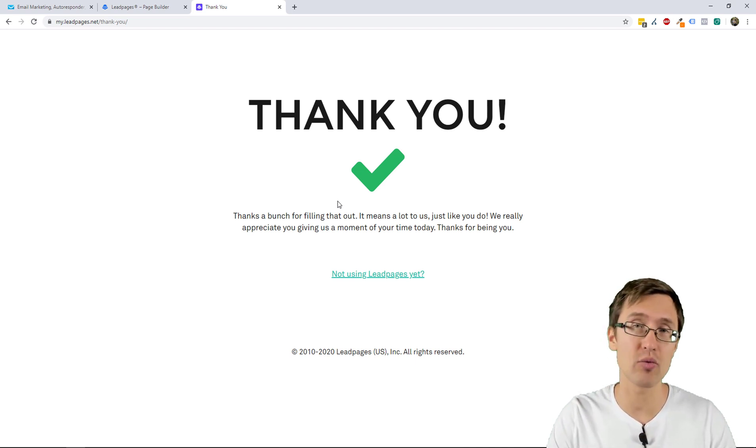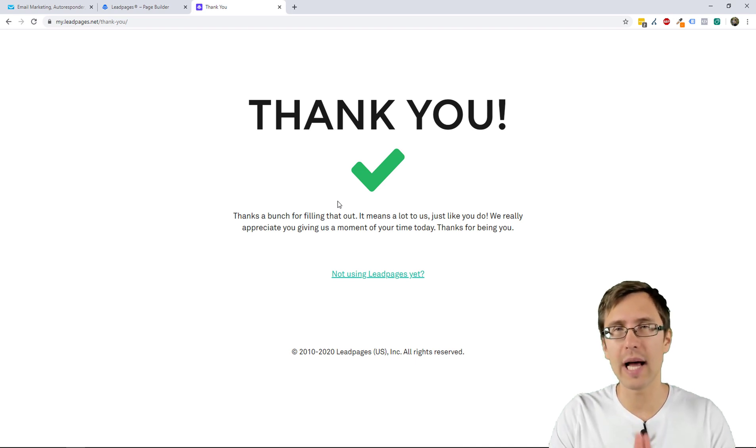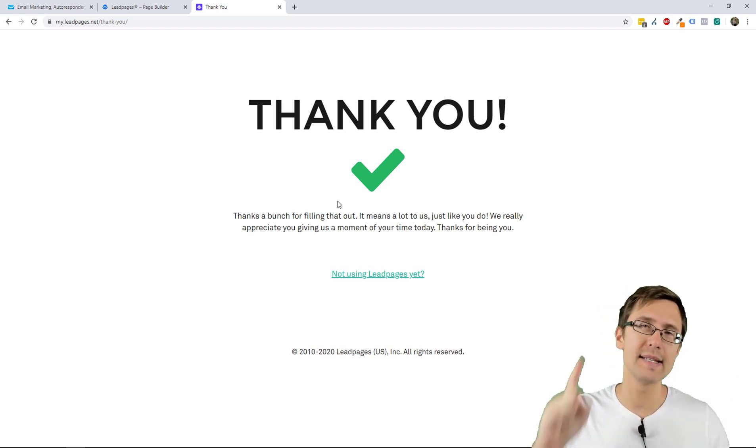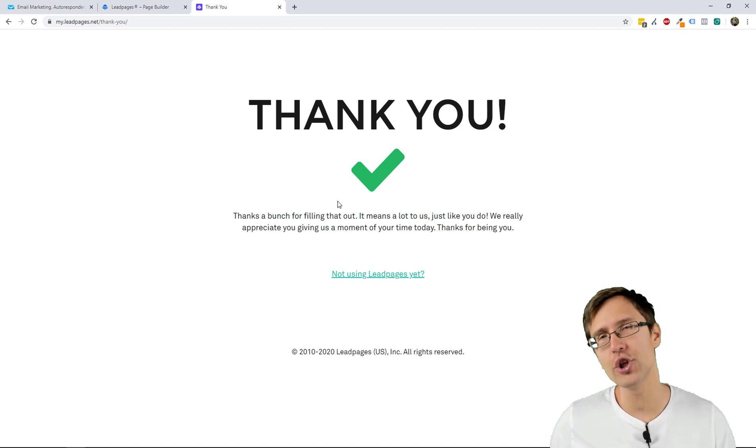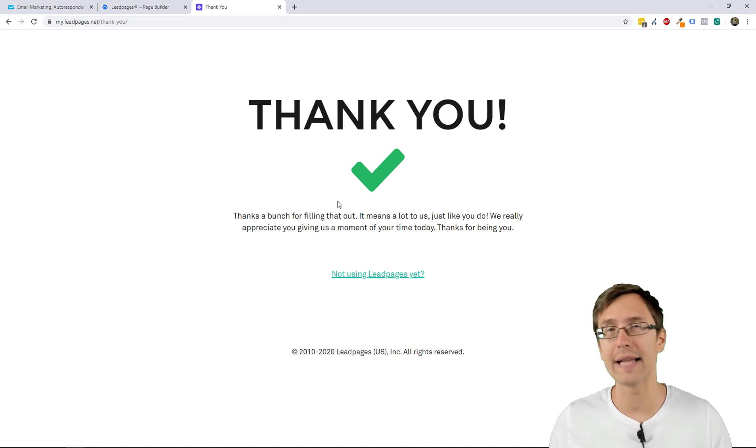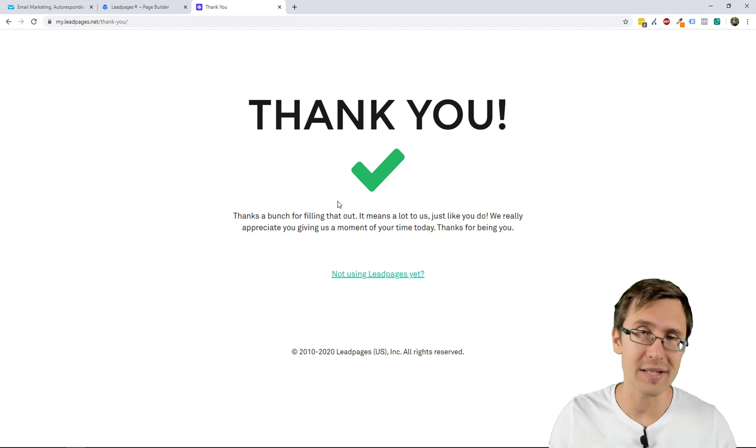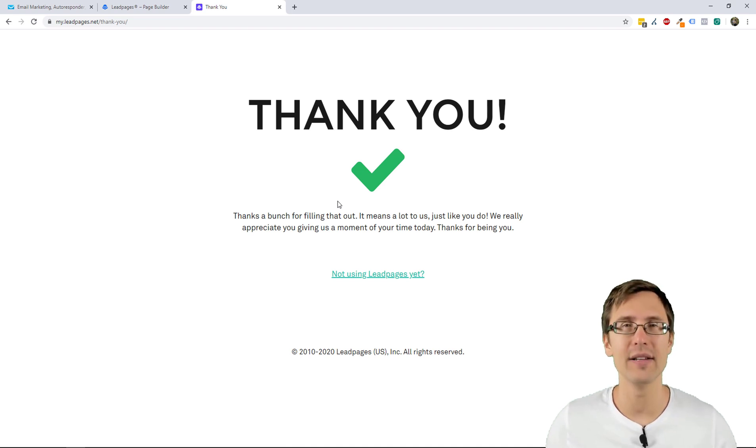If you enjoyed this video, make sure to leave it a like and subscribe. You will also like my Google Ads playlist and my Unbounce playlist where I teach you how to create landing pages from scratch and everything that goes with it. Thank you so much for watching, I will see you in the next video.